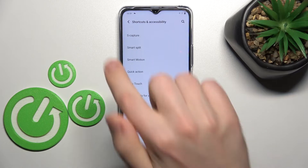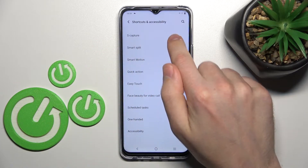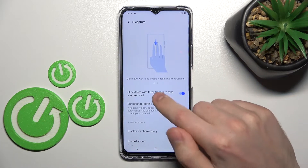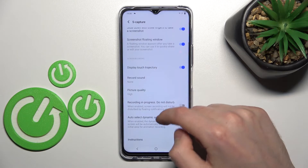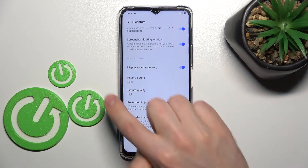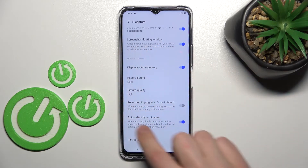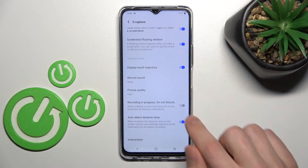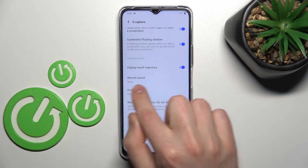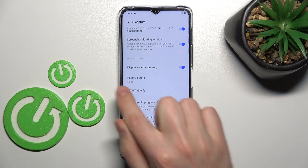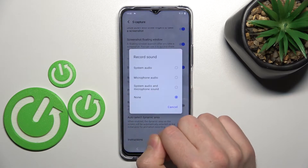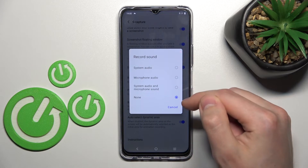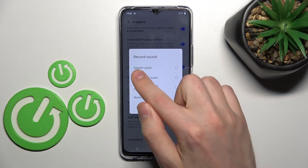Here, choose the capture option and scroll down to the bottom where we have the Screen Recording block option, and here we have the Record Sound option. If you tap on this option you can change it.